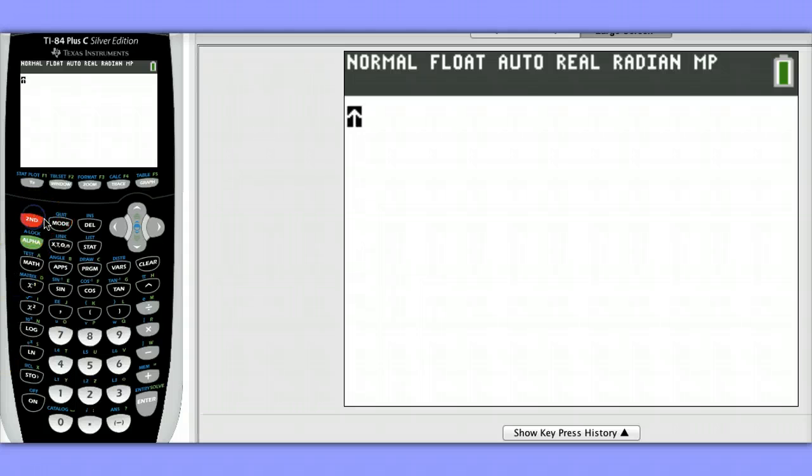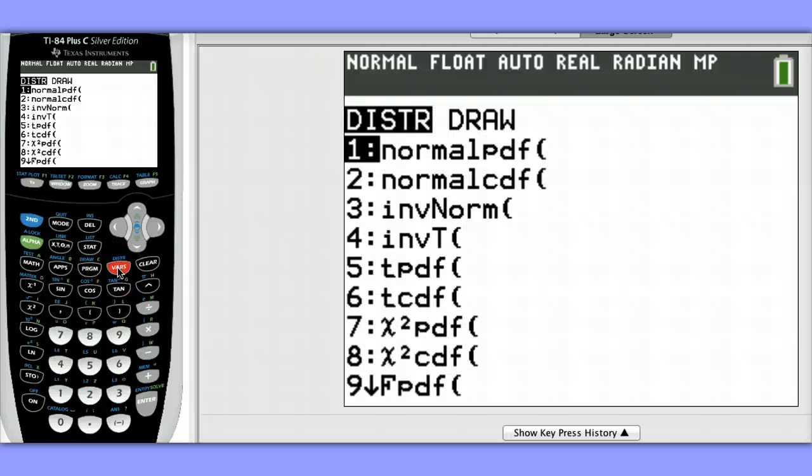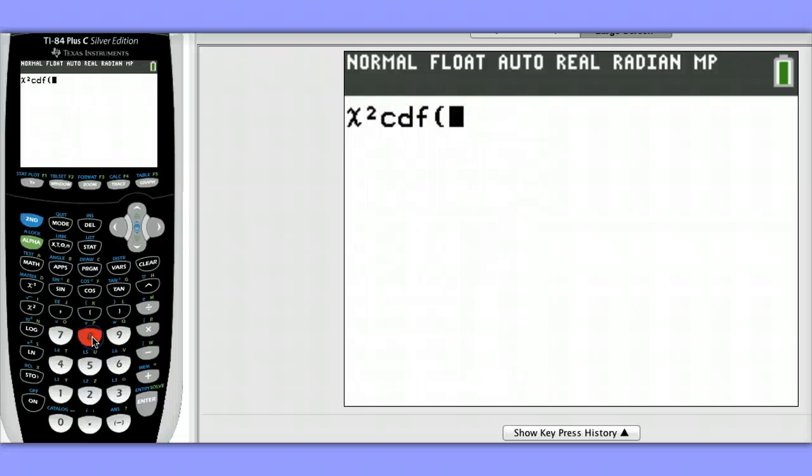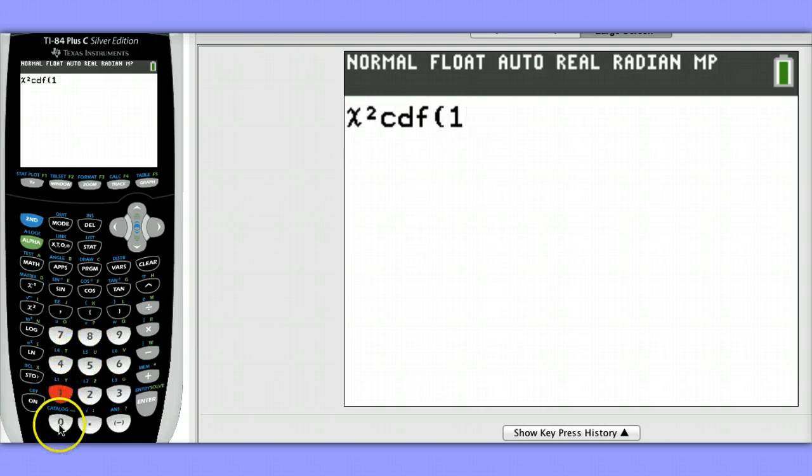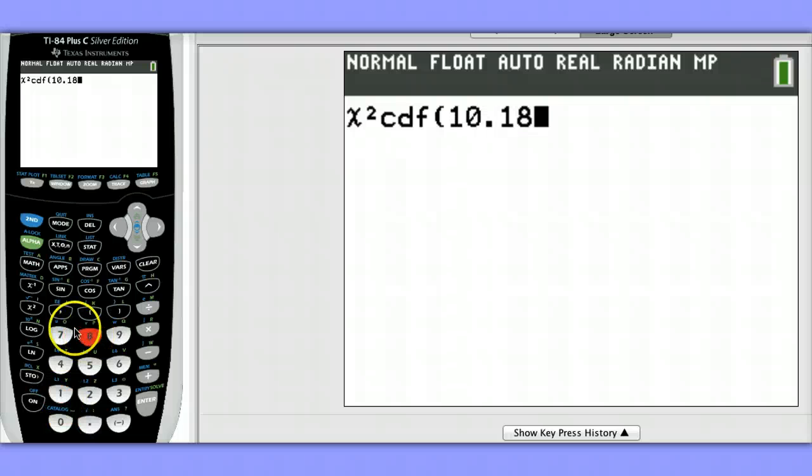To do this, hit 2nd, VARS, choose option 8, chi-squared CDF, then enter your lower bound, which is your test statistic value, which was 10.18, then comma, then your upper bound.